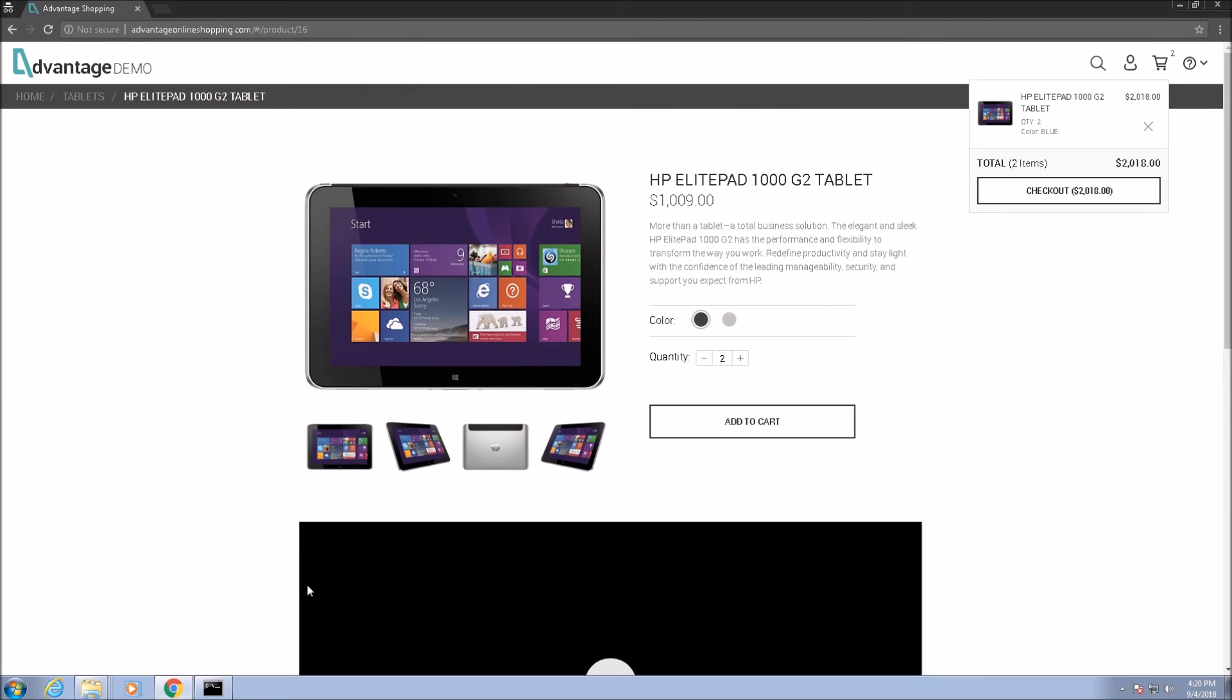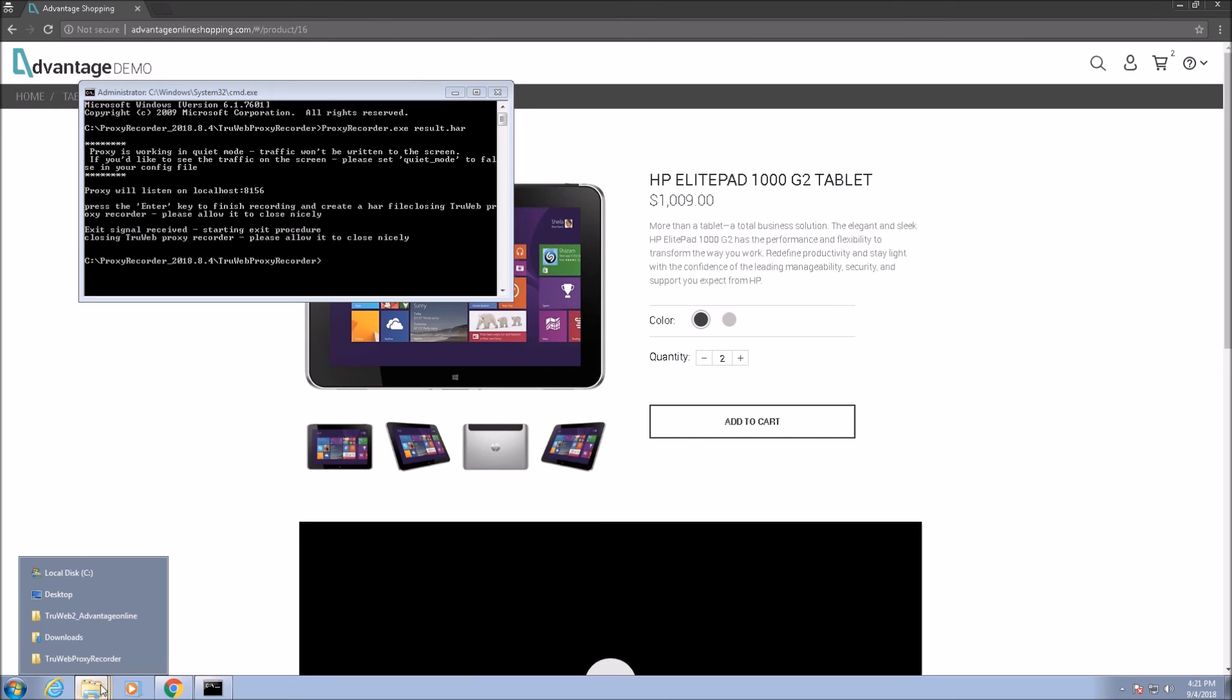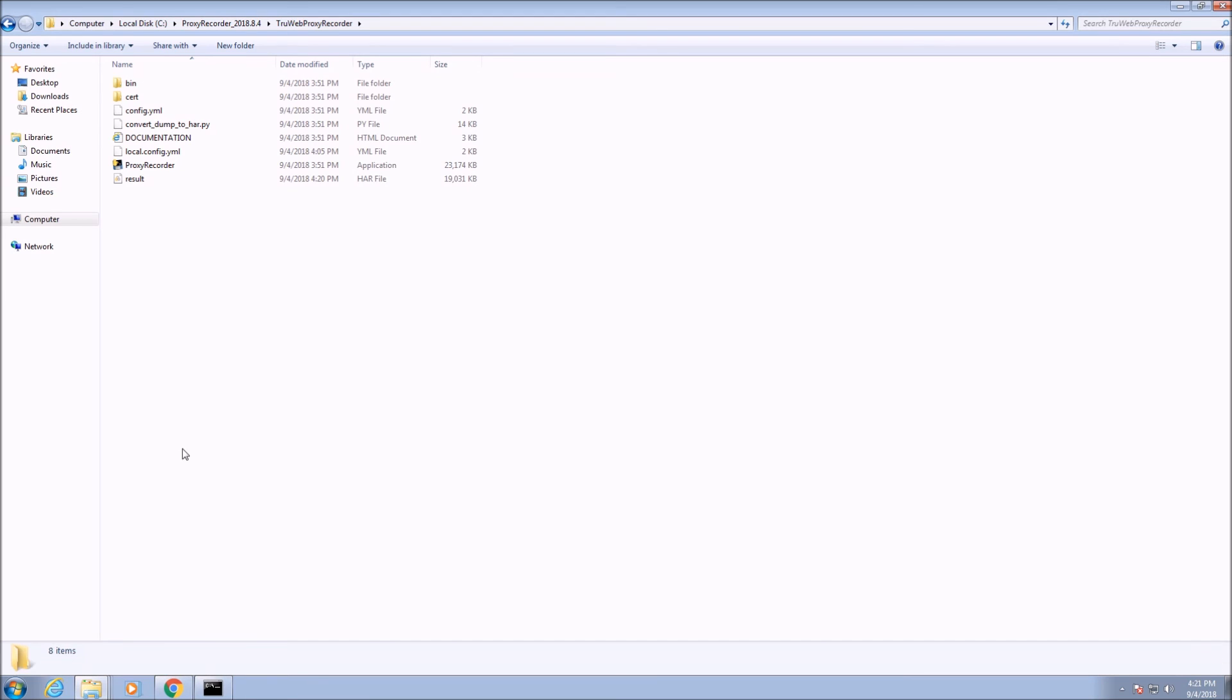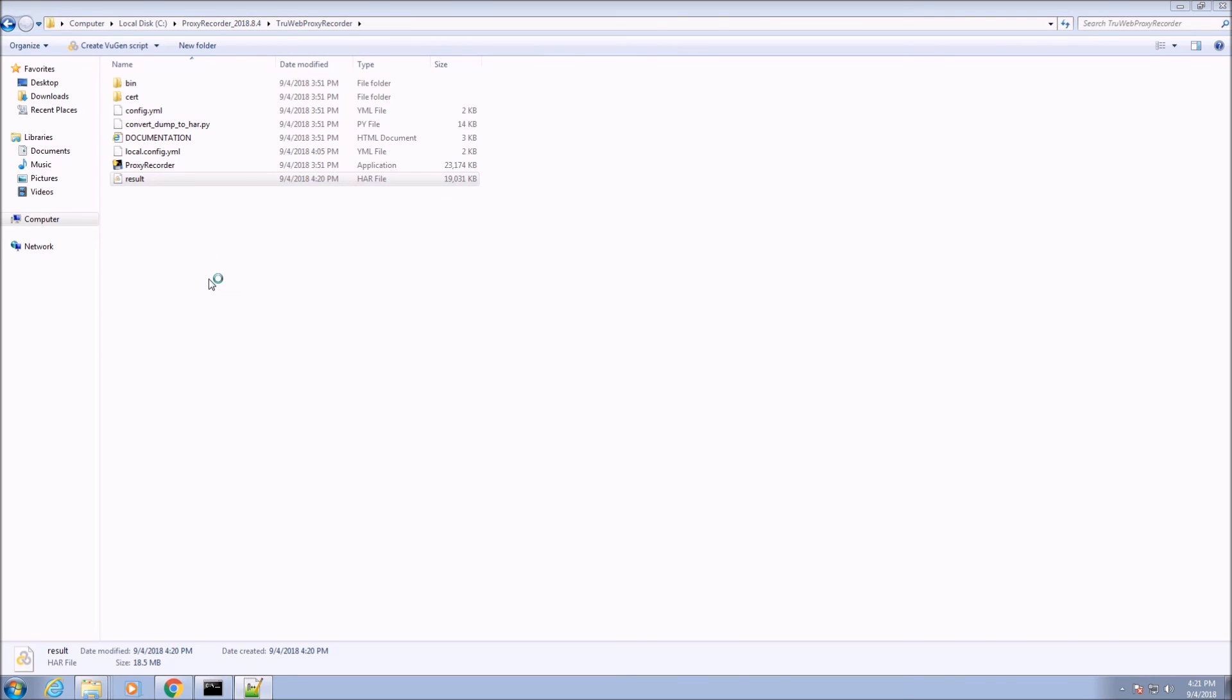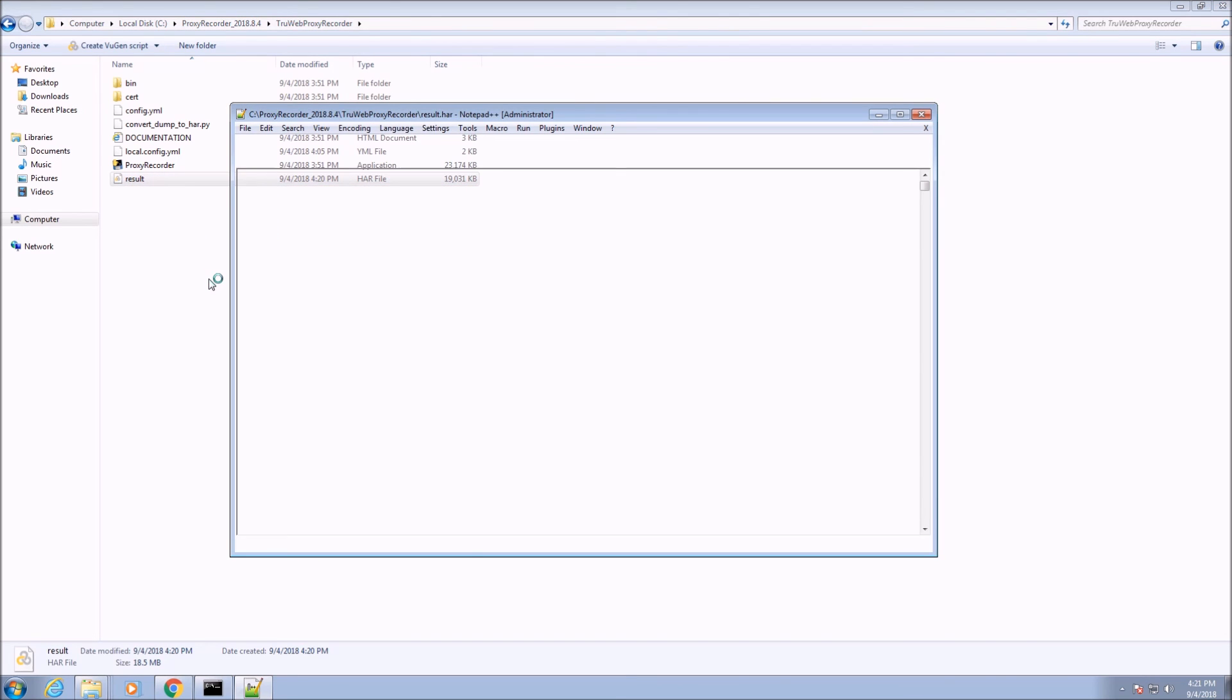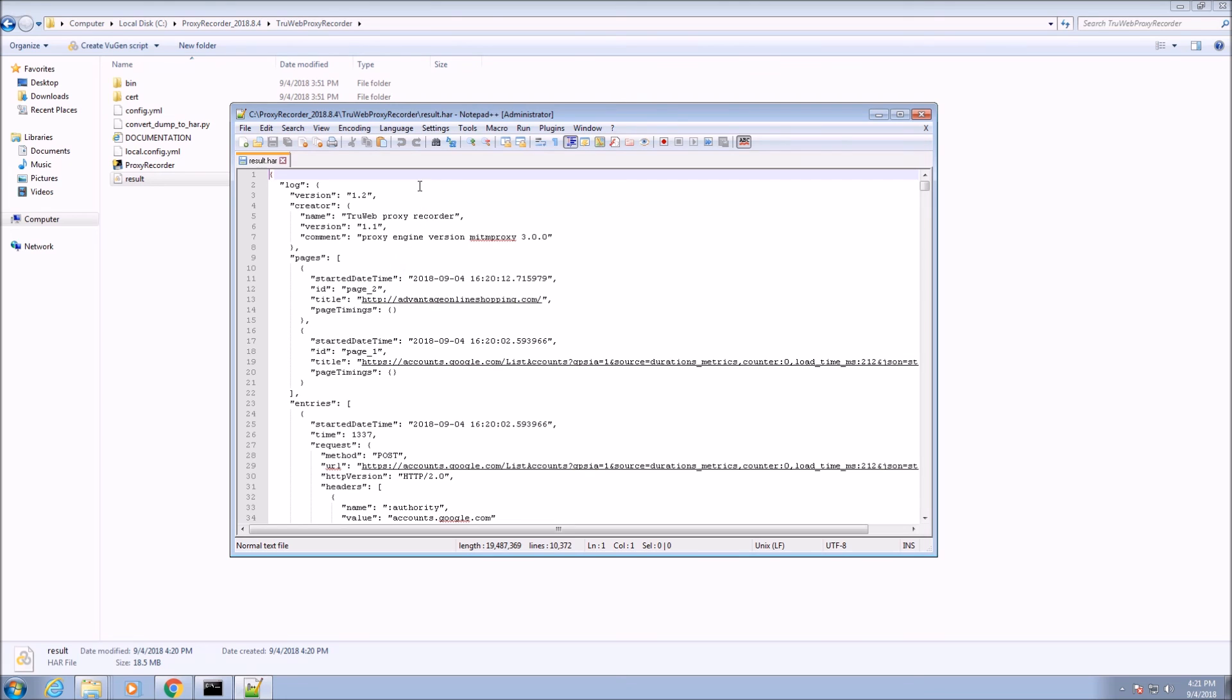Once finished, we press enter once in the command and wait for the process to finish. The resulting HAR file can now be converted to a TrueWeb script using the offline generator. Please review the previous video to learn how to do that.